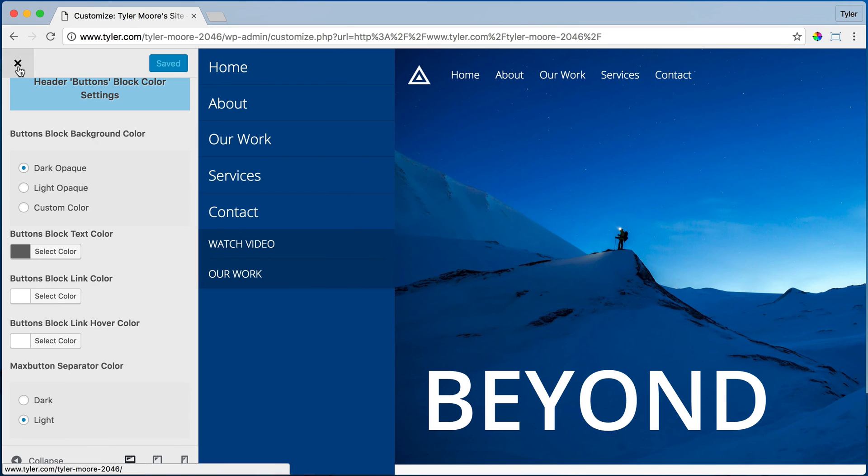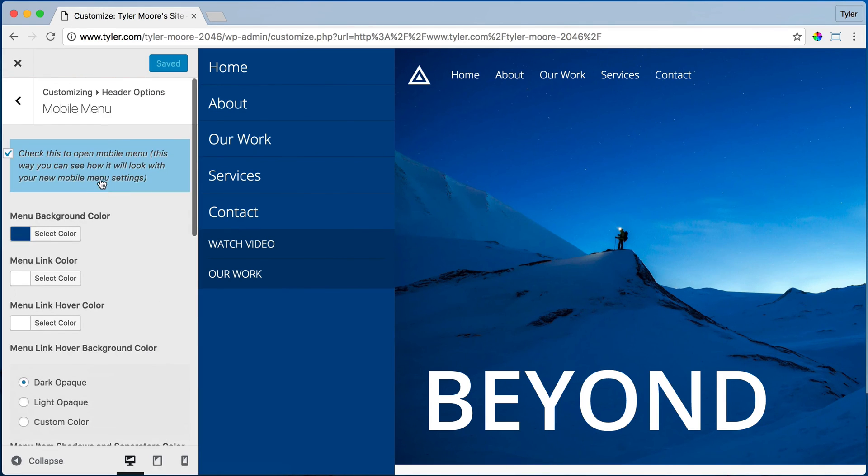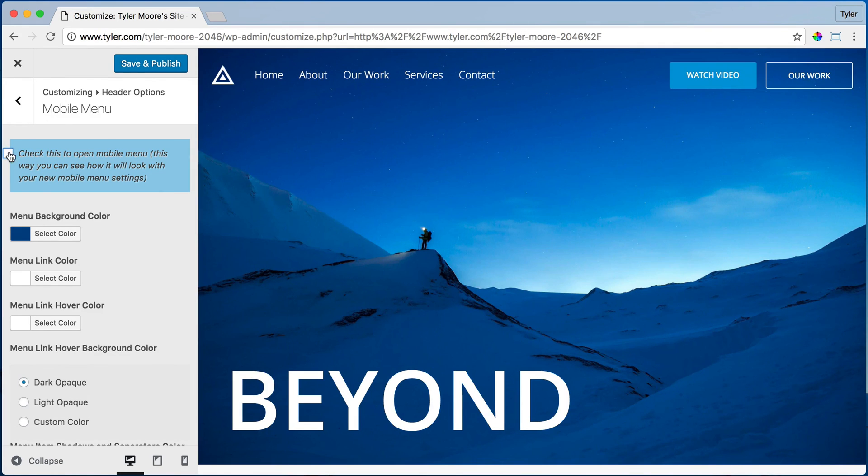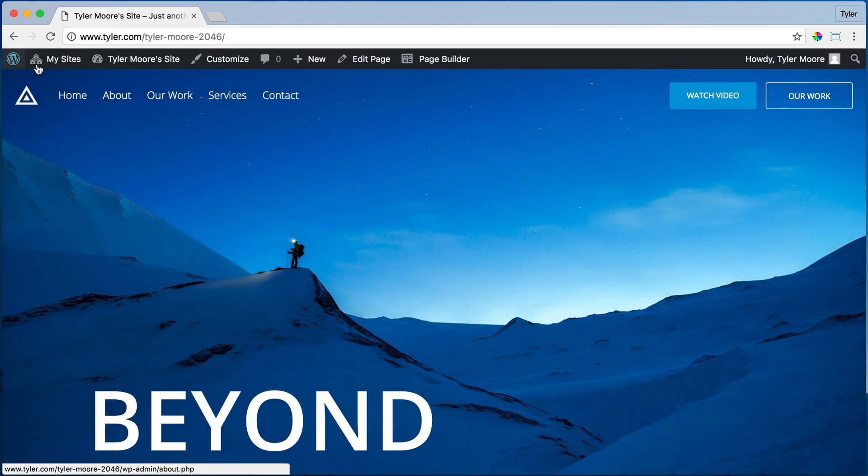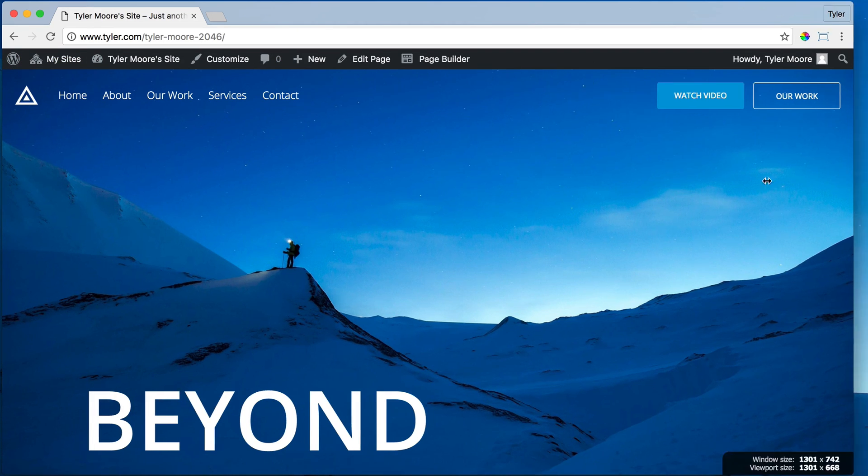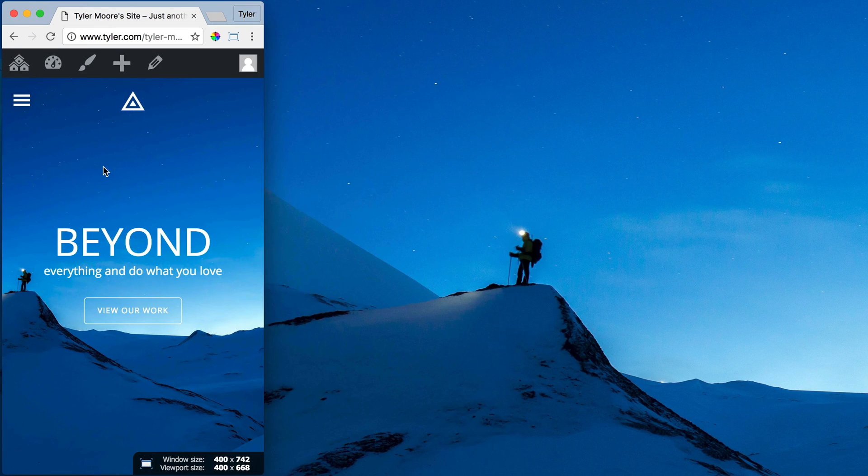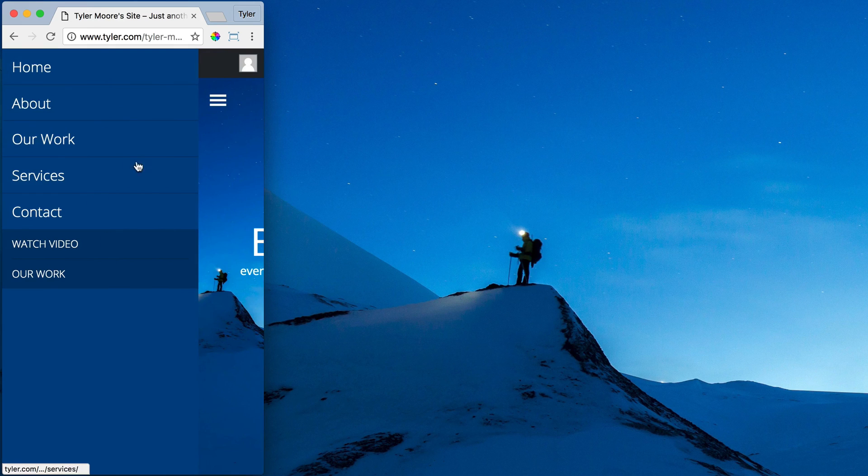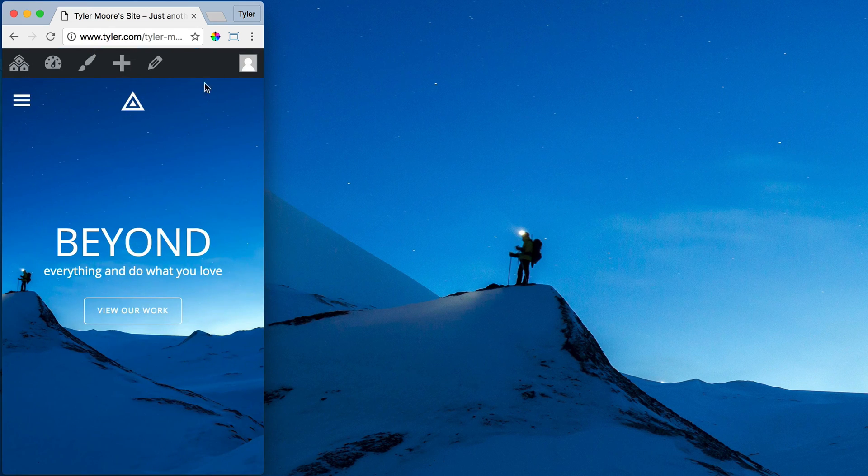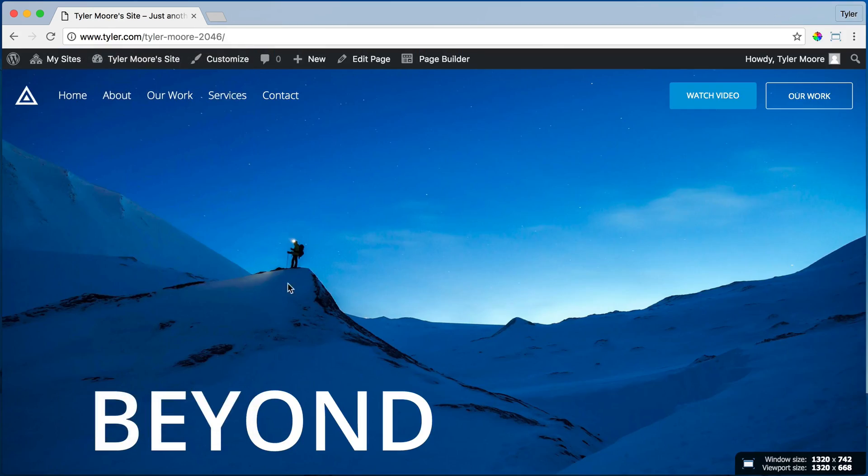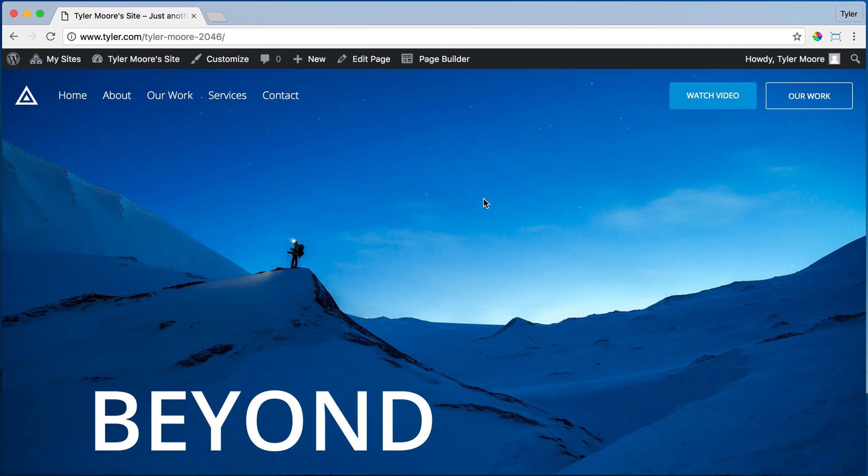Make sure to uncheck this. Save and Publish and exit out of here. Now when we go back to the Mobile Menu, this is what it'll look like on our cell phone. Click it, and it has that nice, cool blue. That's how to change the Mobile Menu.